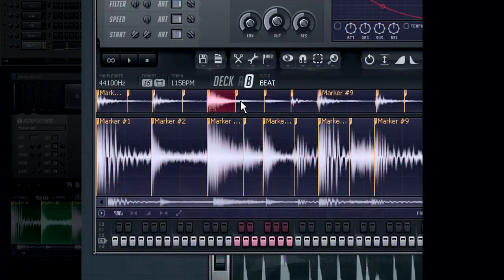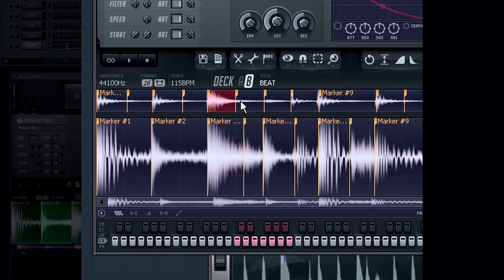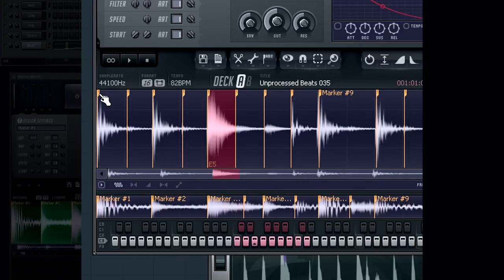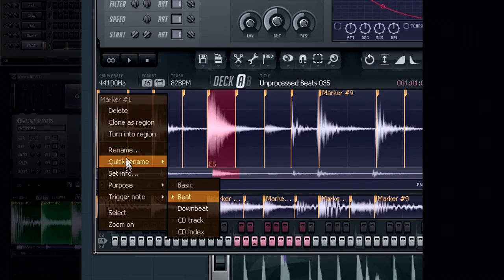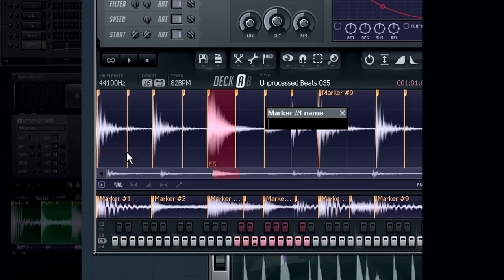Another layer option is to layer all the marker regions that have the same name. So in my example I have labeled the first marker in each loop in deck A and B to kick.